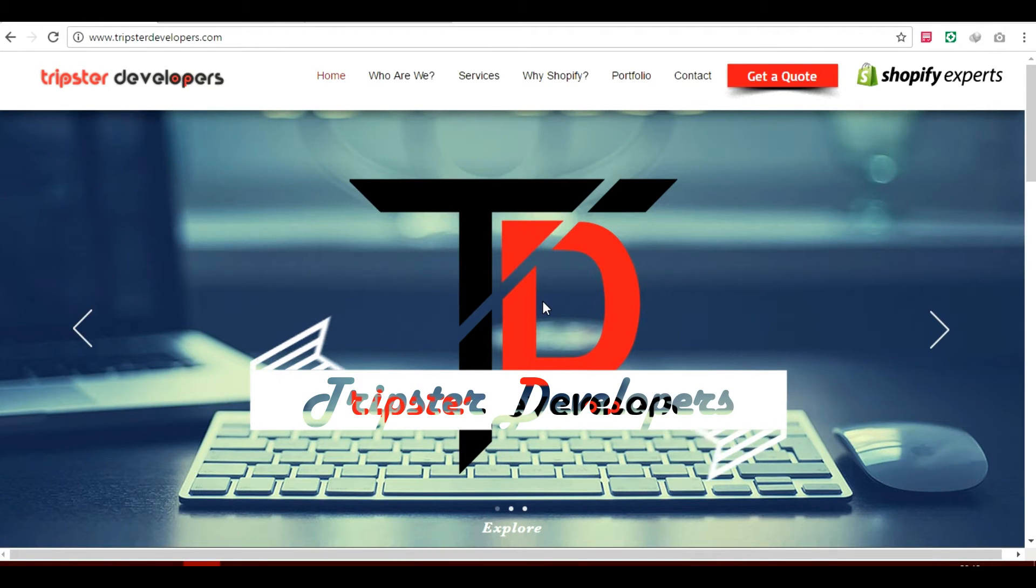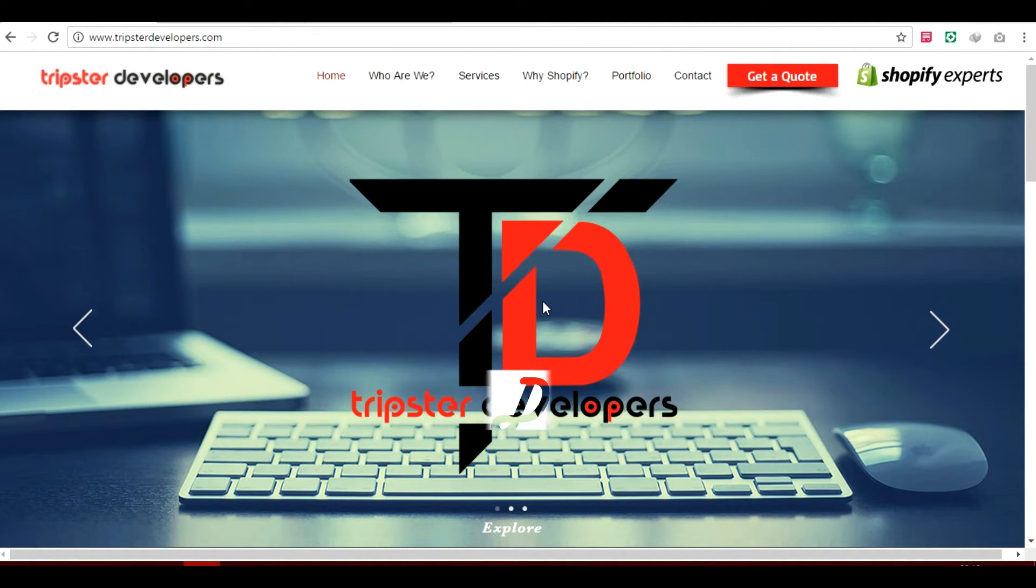Hello everybody, this is Pratham from Trips2Developers. Thank you very much for stopping by my video.